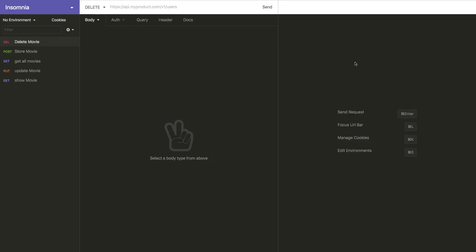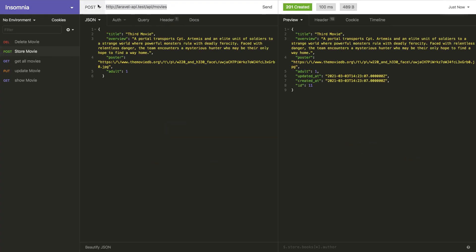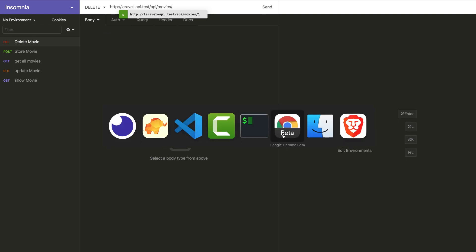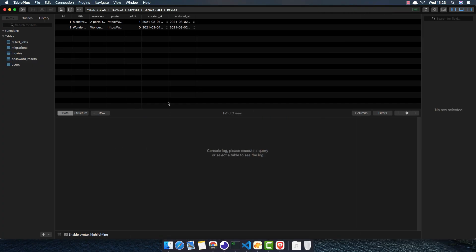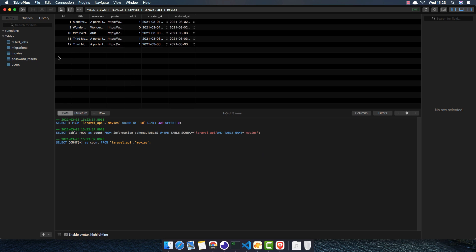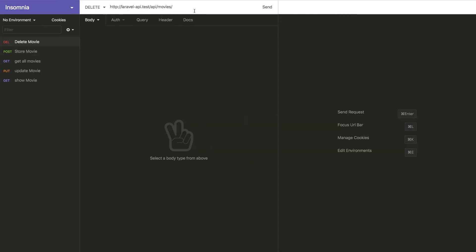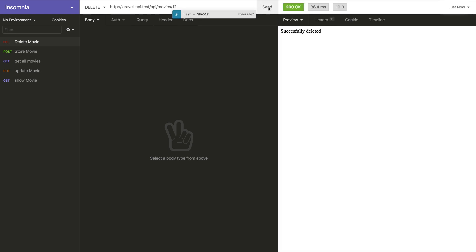Now if I want to delete a movie, I create a new DELETE request called 'delete movie'. I copy the URL, pass it in, and provide the movie ID. I pass the ID — for example ID 12 — send the request, and it is successfully deleted.